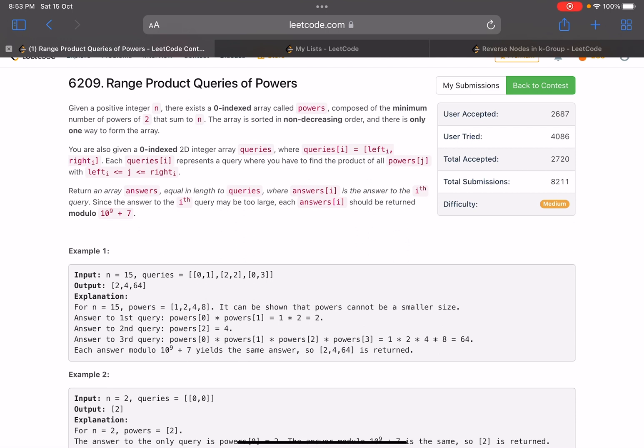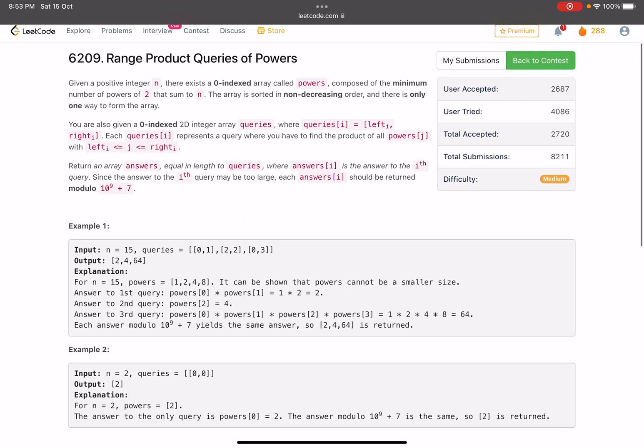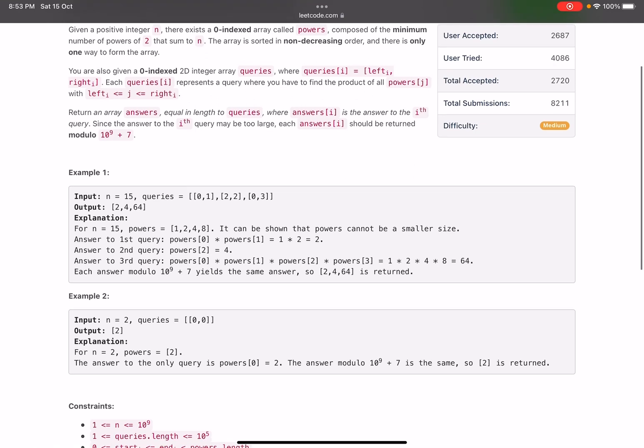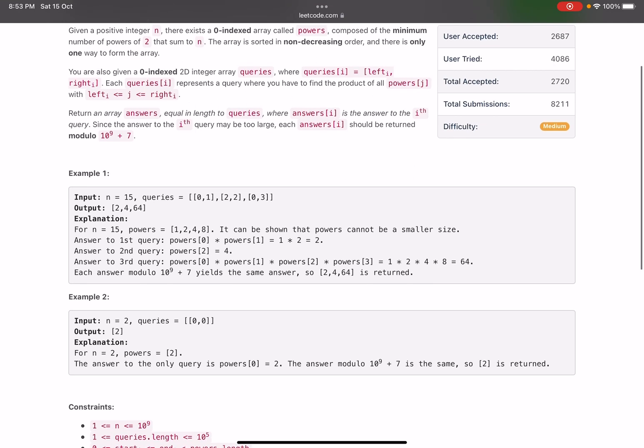The array is sorted in non-decreasing order and there is only one way to form the array. You are also given a zero indexed 2D integer array queries where queries of i equals left of i comma right of i. Each queries of i represents a query where you have to find the product of all powers of j such that j lies between left and right.